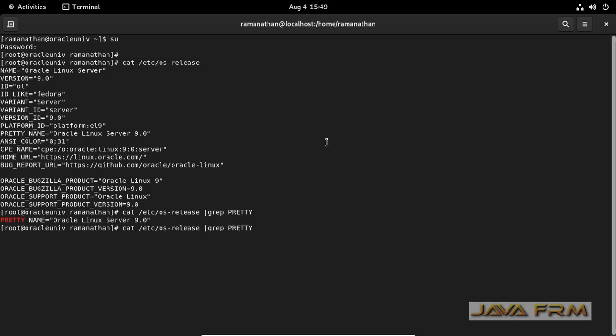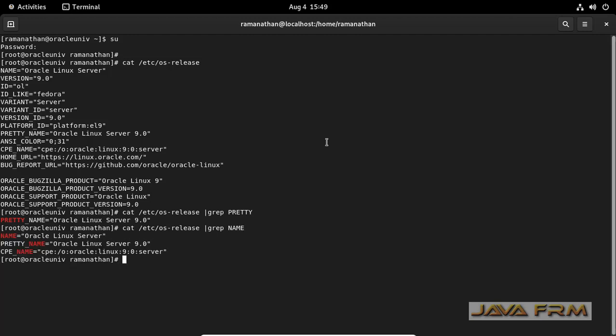I am customizing the command by using grep command. I am greping pretty name of this operating system. I will be getting the name of the operating system by greping the os-release file.